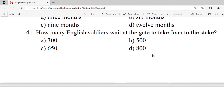Question 41: How many English soldiers wait at the gate to take Joan to the stake? A. 300. B. 500. C. 650. D. 800. Correct option is D — 800.